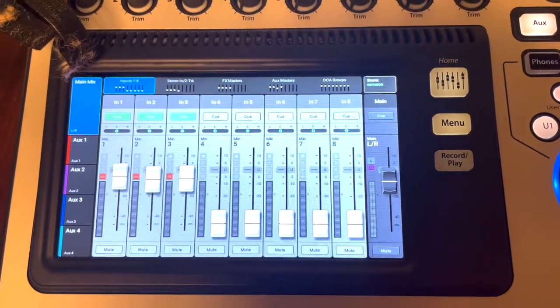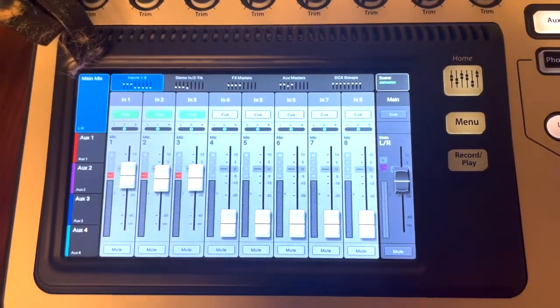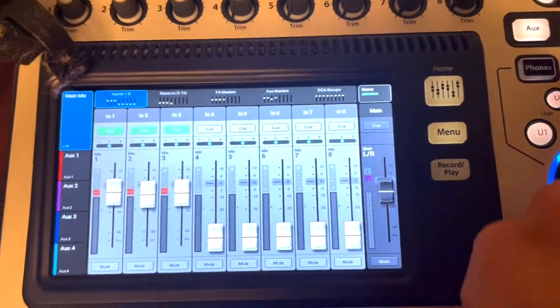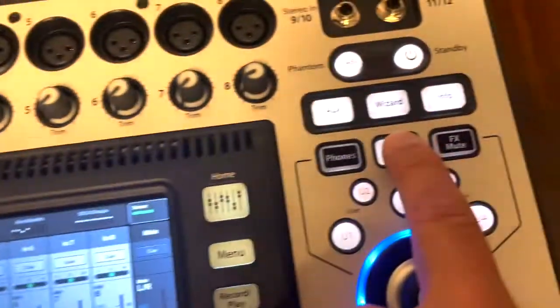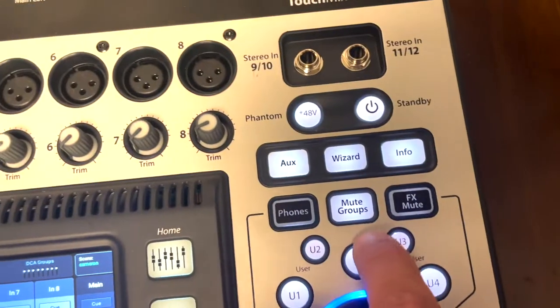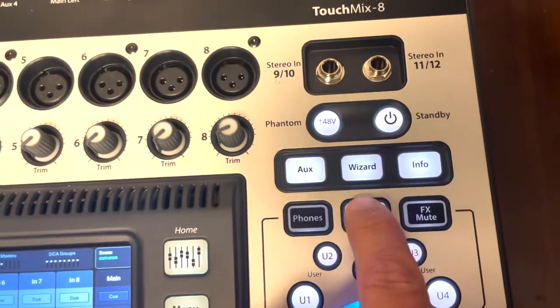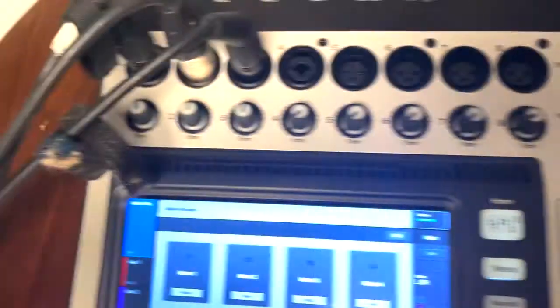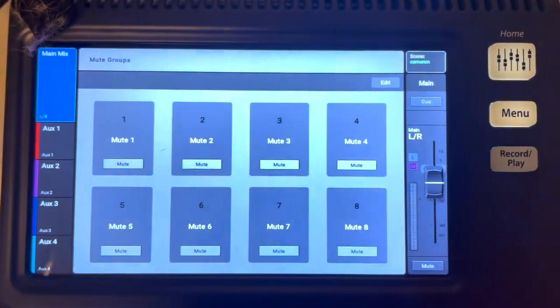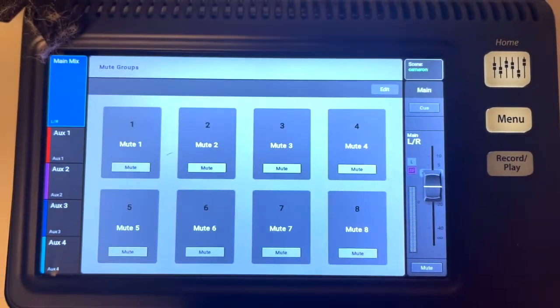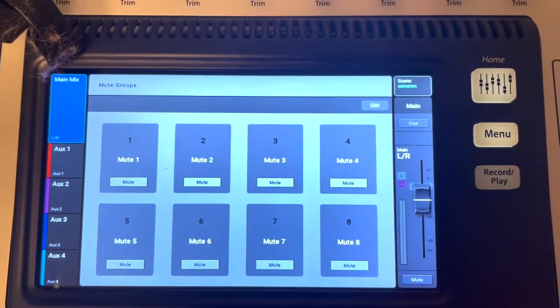So first thing you want to do is go to mute groups, this button right here. Press mute groups and you'll see all the mute groups that you have. You have up to eight.